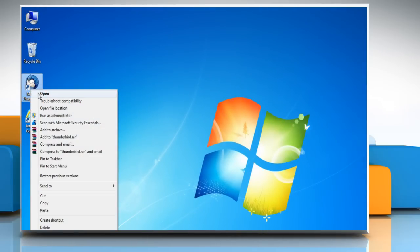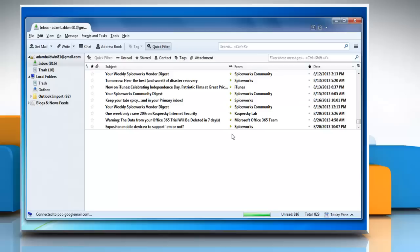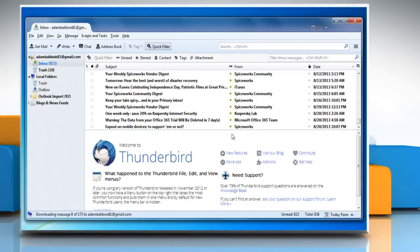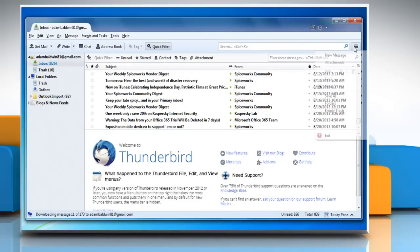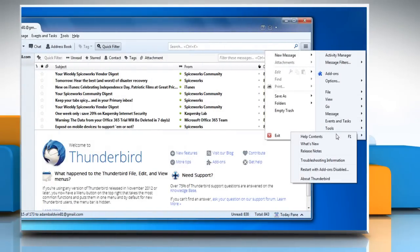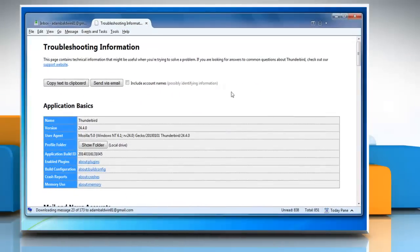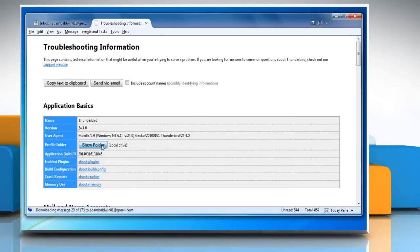Now open Mozilla Thunderbird. Click on the menu button, go to help and then select troubleshooting information. Under the application basic section, click on show folder next to profile folder.